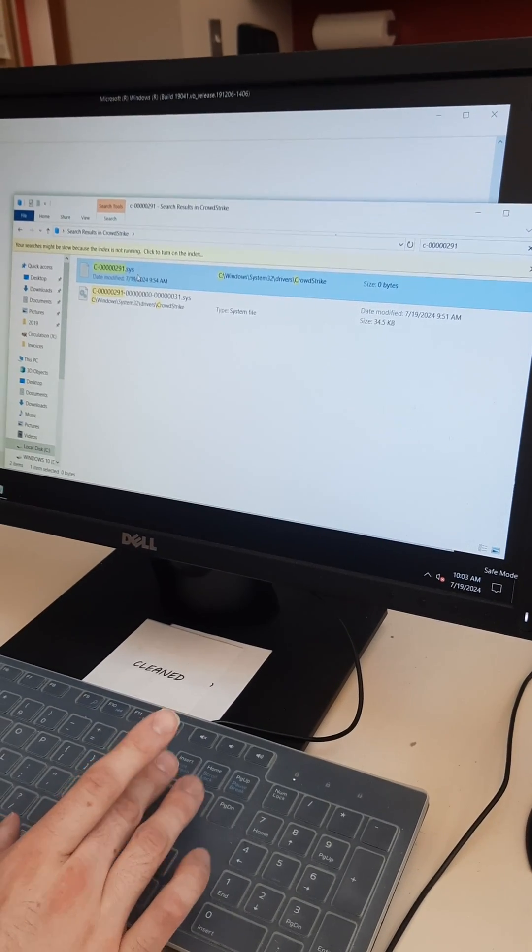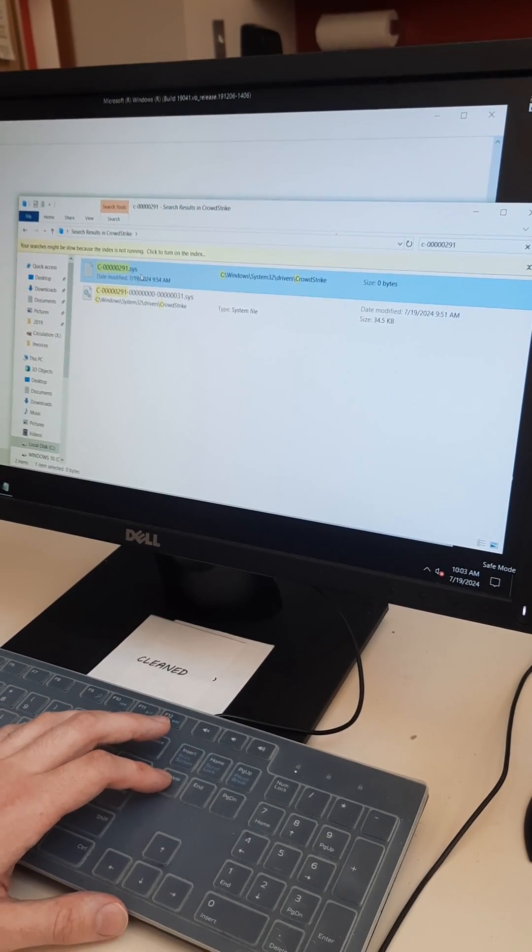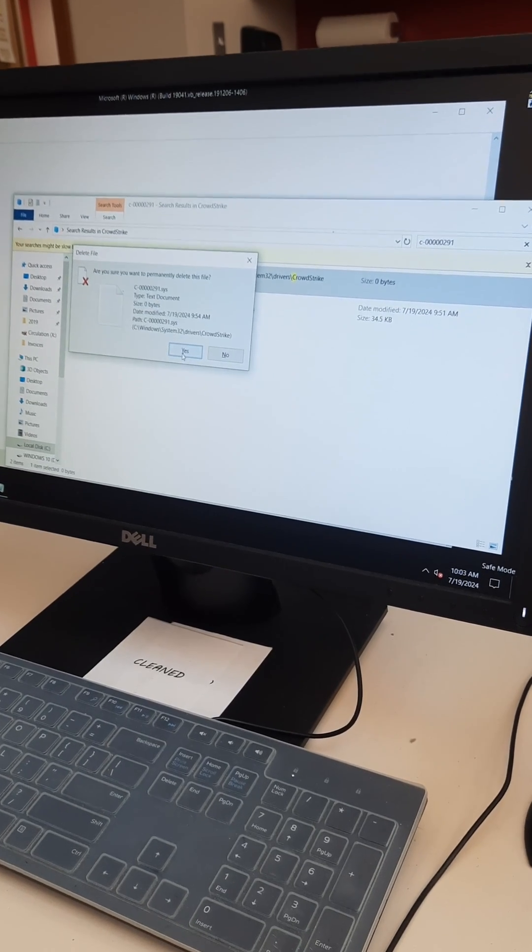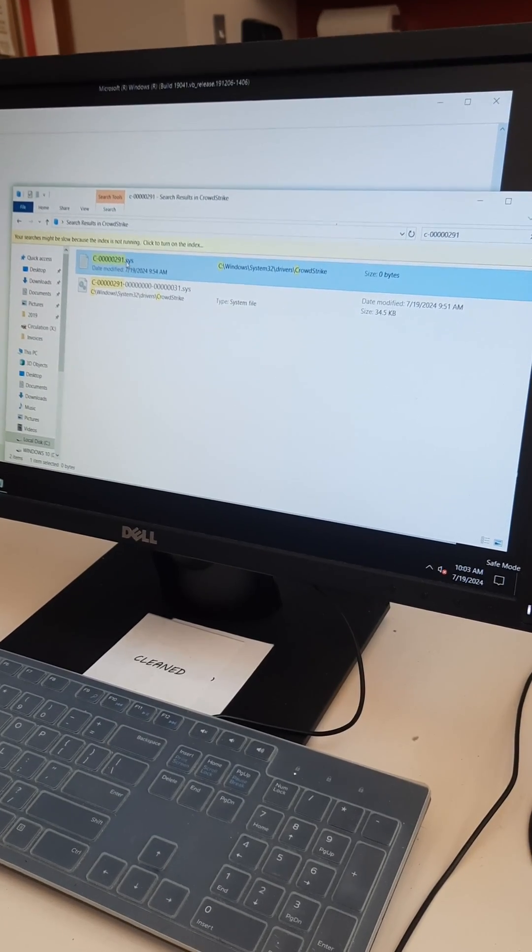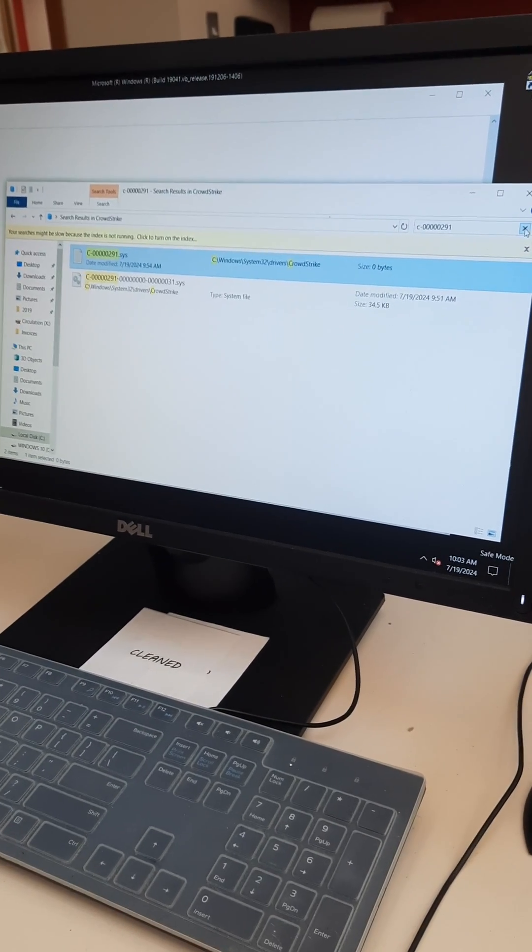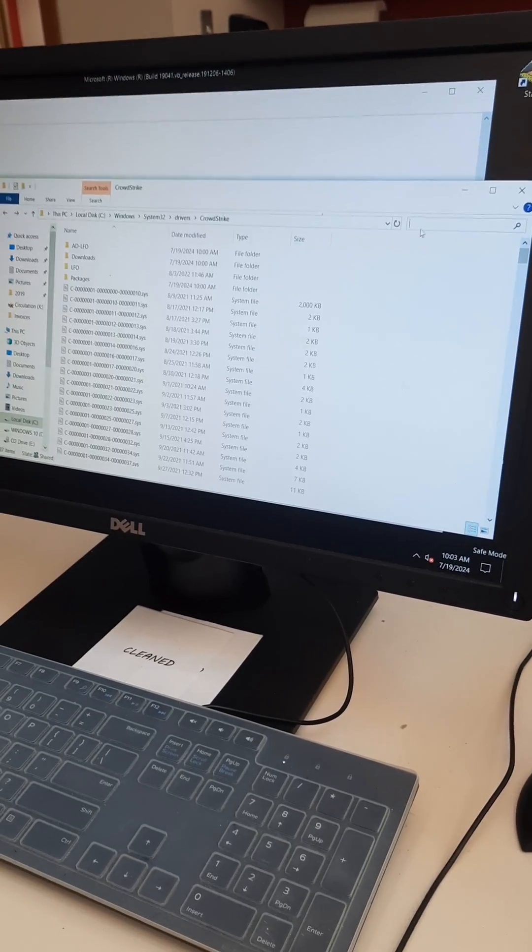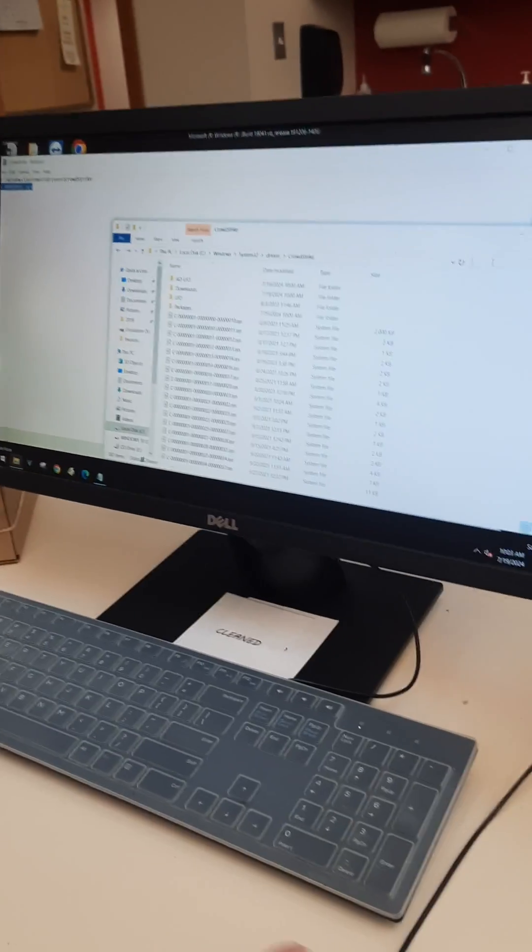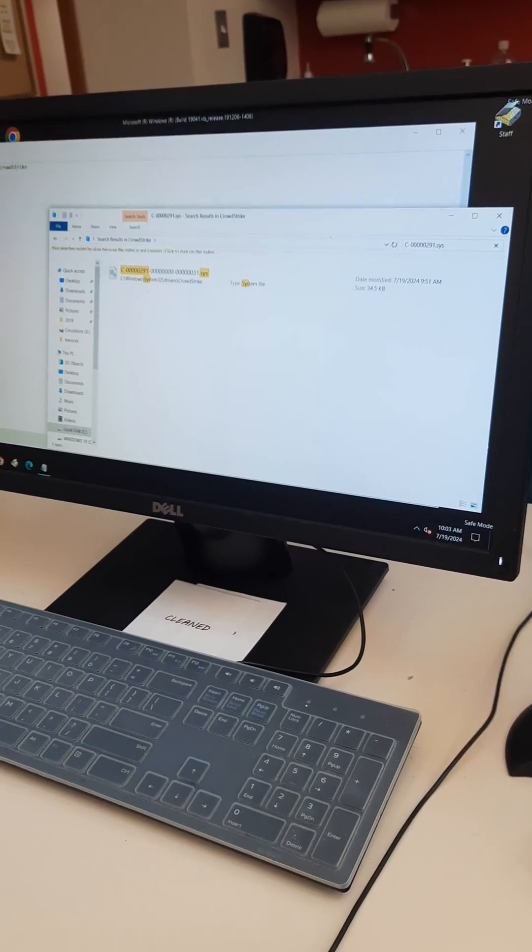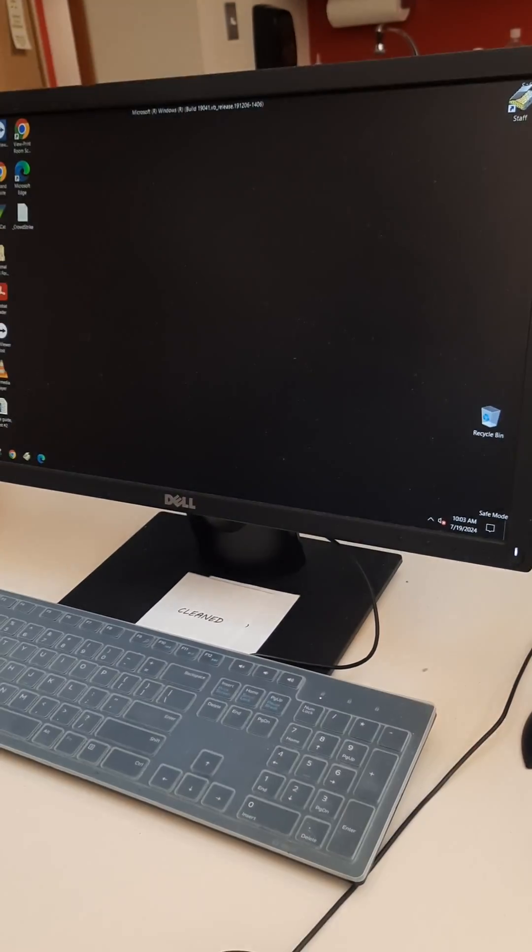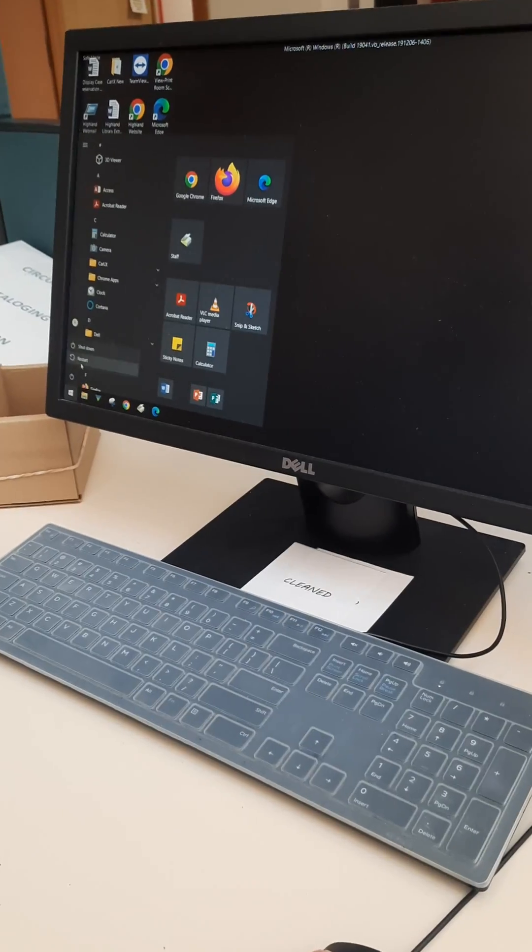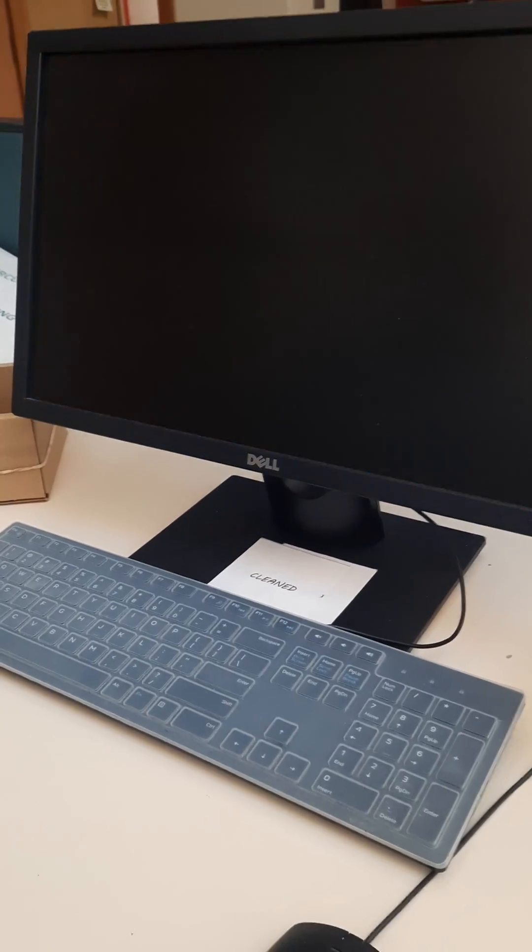And all we're going to do is either press delete on the keyboard or right-click and press delete and say yes. Now I've noticed the file doesn't actually disappear right away so if I hit the X here and re-enter the file name just to verify that it's actually gone, and it is gone. Once it's gone all you need to do is a regular reboot and that'll go back into regular Windows, you'll be all set.